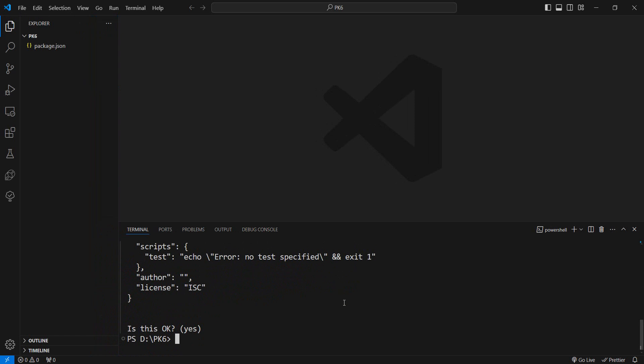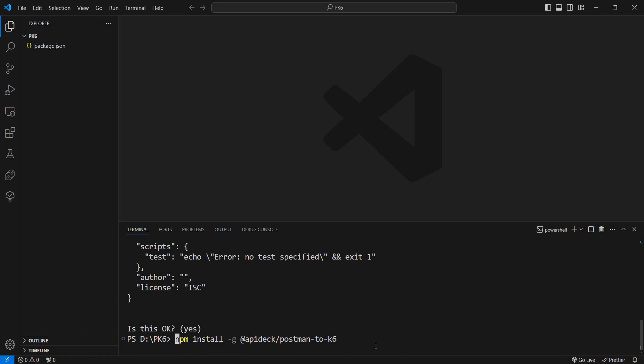I'm going to do it globally, so npm install -g and then @apideck/postman-to-k6.